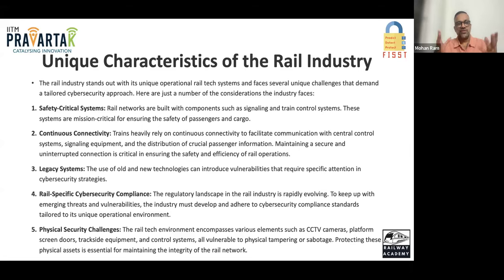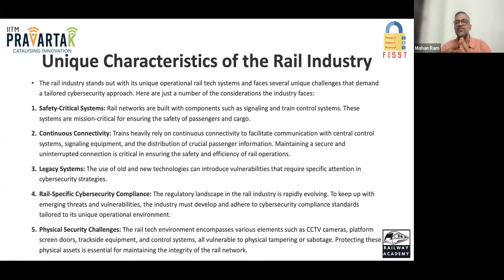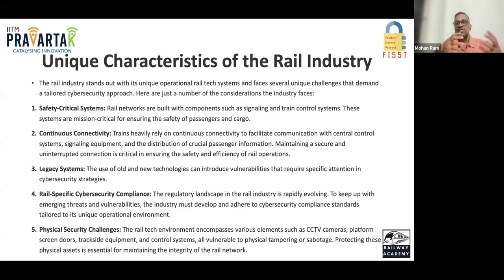The unique characteristics of the railway industry that make cybersecurity complex include: safety-critical systems such as signal and rail control systems that are mission-critical for passenger and cargo safety; continuous connectivity requirements from central command systems to signaling equipment; legacy systems where the use of old and new technologies introduces vulnerabilities; evolving railway-specific cybersecurity compliance with international standards; and physical security challenges. The best approach is for railway professionals to learn cybersecurity — since railway operations are so complex, an IT professional from outside cannot easily pick it up, whereas railway engineers already understand the operational context.